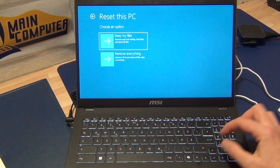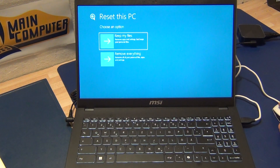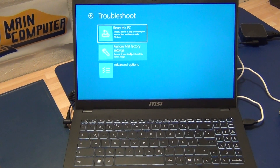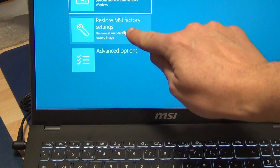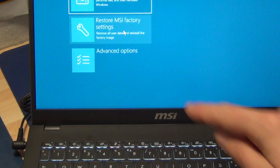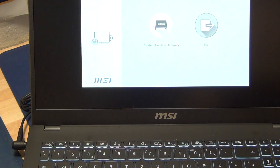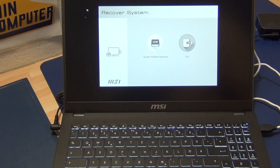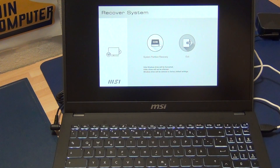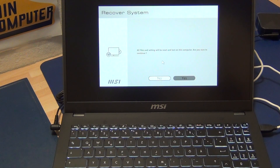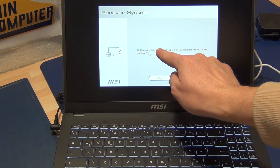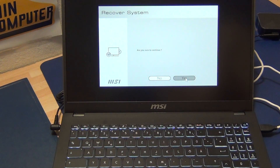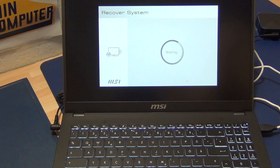We go back and here you can select — zooming in a little bit — 'Restore to MSI factory settings.' Going back again, we can choose 'System partition recovery.' All files will be reset or lost on your computer. It asks 'Are you sure?' and I said yes. Now everything is recovering.